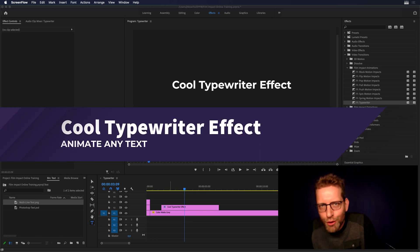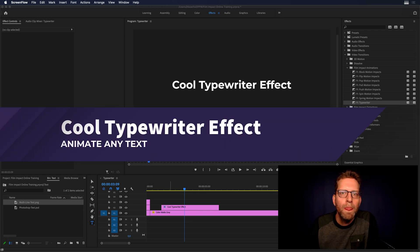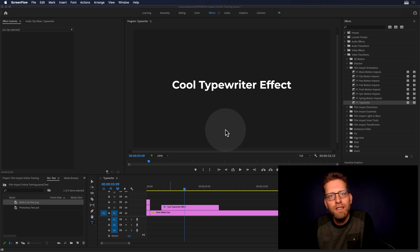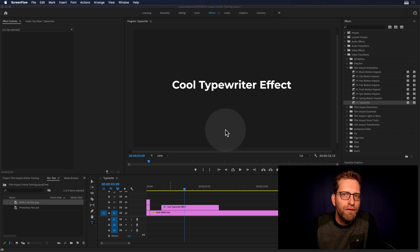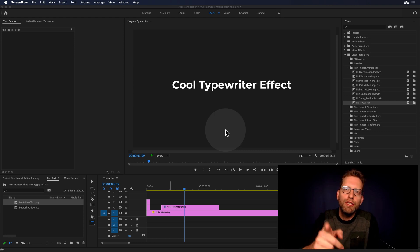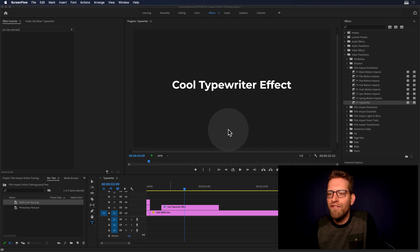Hi everyone, and welcome to another Film Impact video tutorial. I'm Jaap Burhoff, the founder and senior developer of Film Impact Premium Tools, here to show you the typewriter effect.